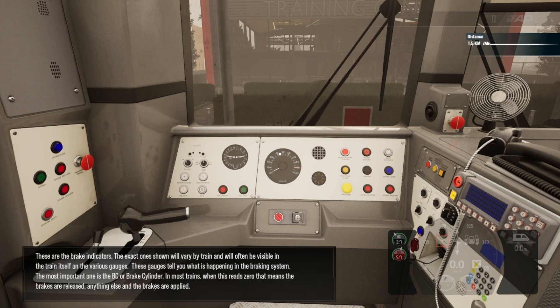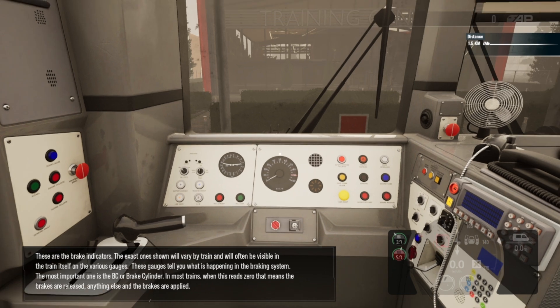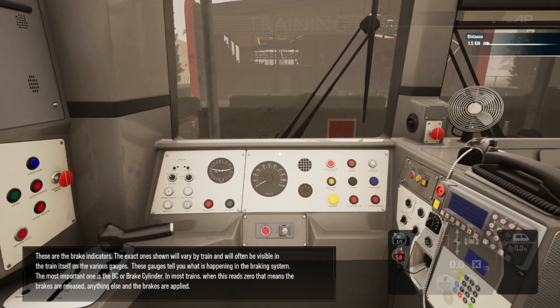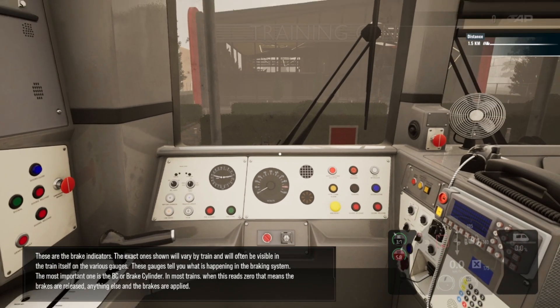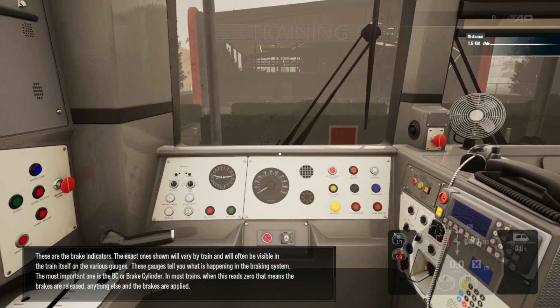These are the brake indicators. The exact one shown will vary by train and will often be visible in the train itself on the various gauges. These gauges tell you what is happening in the braking system. The most important one is the BC, or brake cylinder. In most trains, when this reads zero that means the brakes are released. Anything else and the brakes are applied.